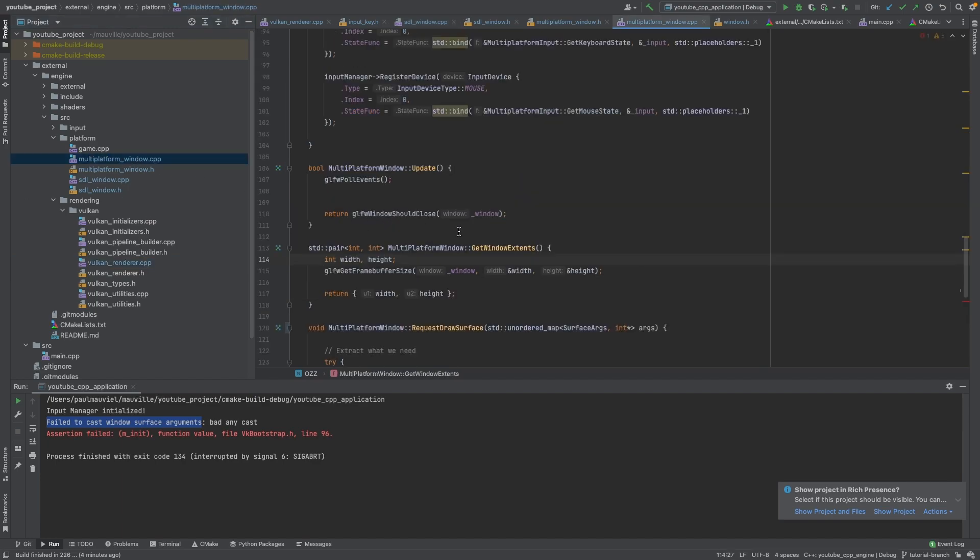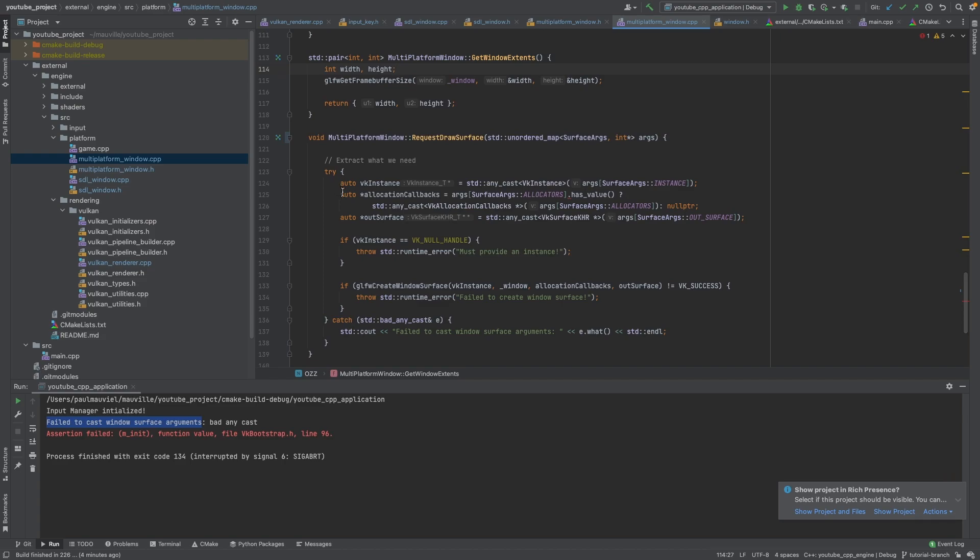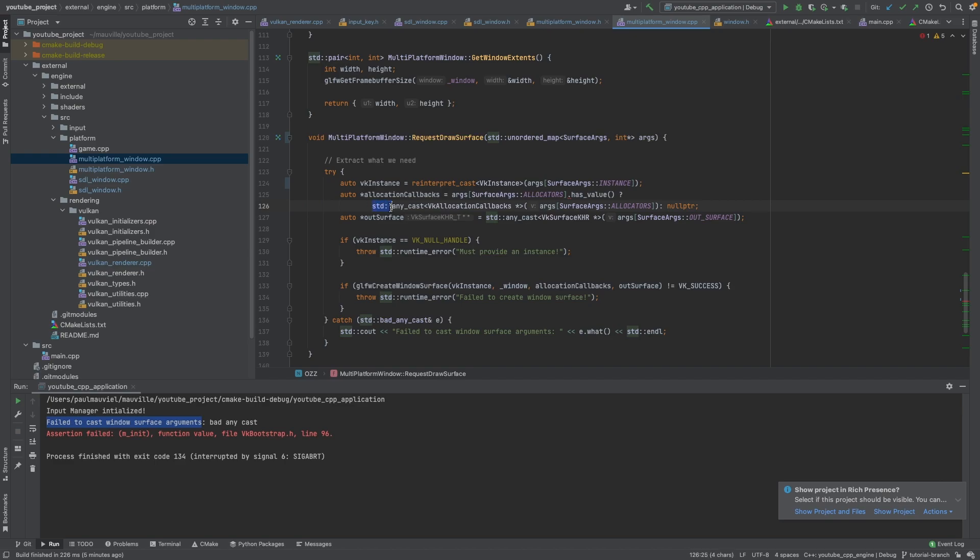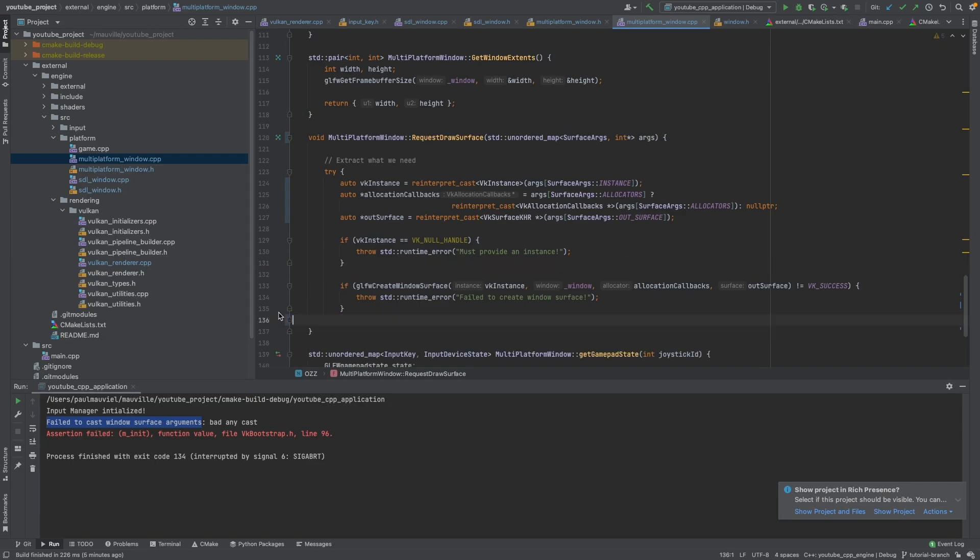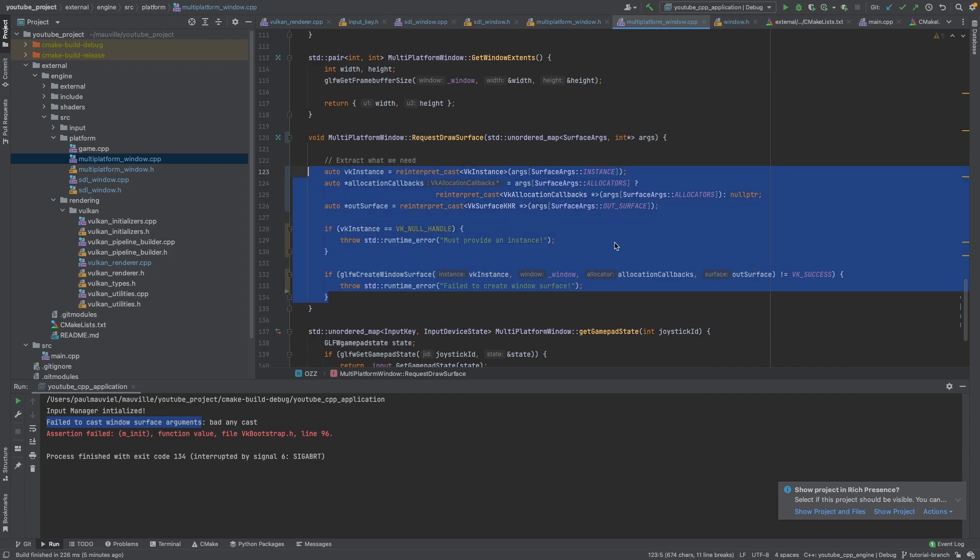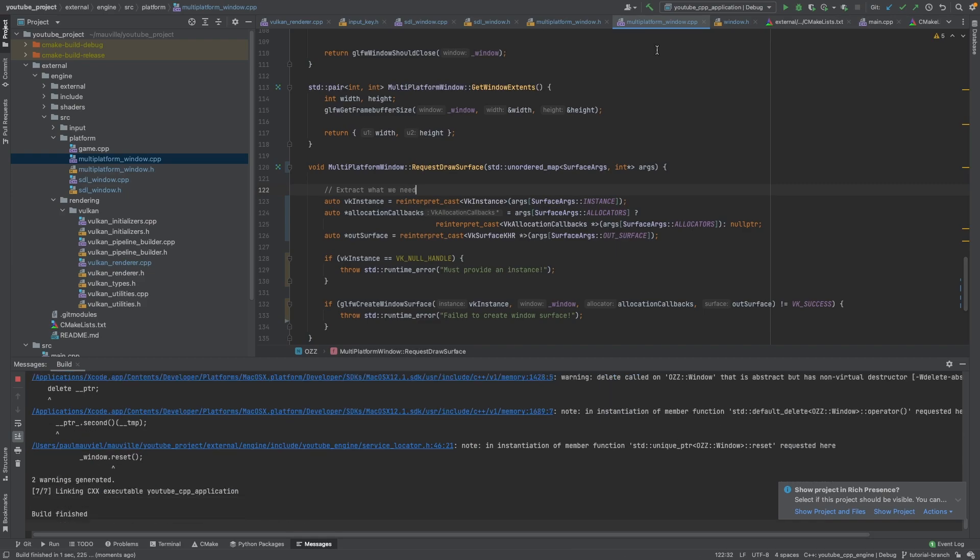And we will do basically the same thing inside our multi-platform window as well. Here, and we will go back to here and reinterpret_cast. There's no has_value here, so we just want to reinterpret_cast this. And then we can just do it like this. But if it's not there, we just do that. And then same thing here, we just reinterpret_cast this. Again, we remove the any_cast, and that should pretty much do it for that.